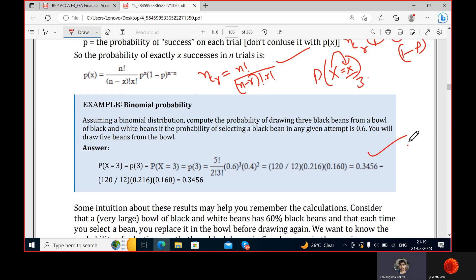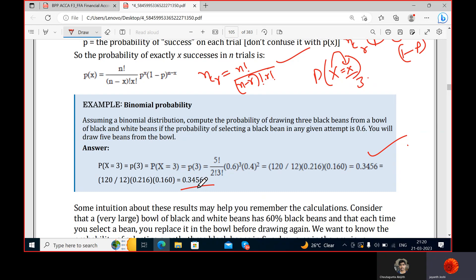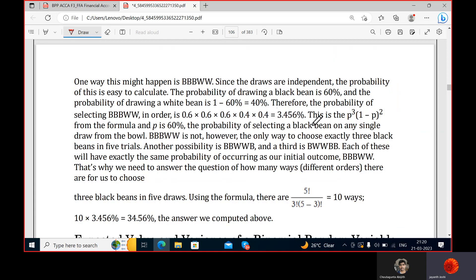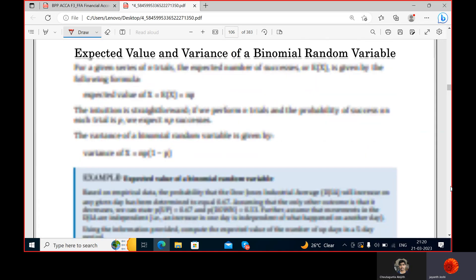The answer to the problem is that the probability of drawing three black beans out of five beans is 34 percent. We can also look at the intuition behind this result to better understand the concept.